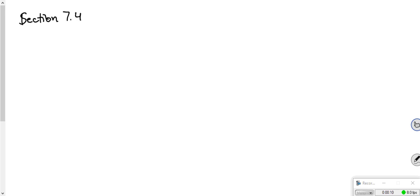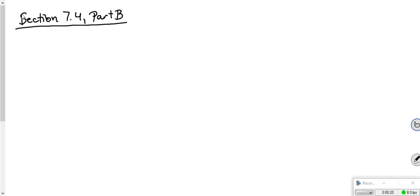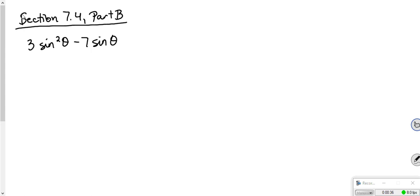Okay, trig kiddos. This is section 7.4, part B. So we're starting on problem 9. We are solving the equation. Here's what mine looks like: 3 sine squared theta minus 7 sine theta plus 2 equals 0.